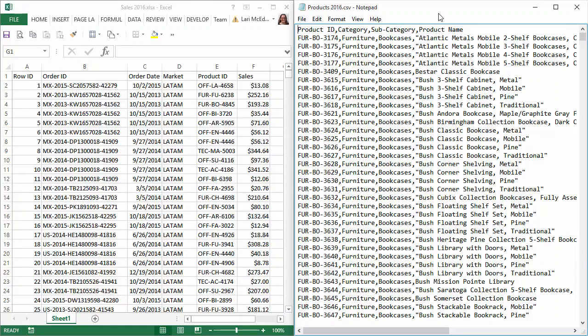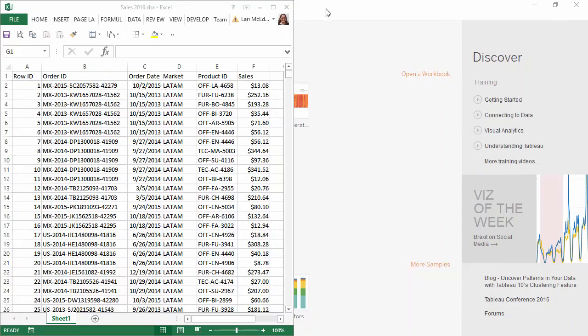This is a great setup for a cross-database join. If we perform a left join to bring the product data to the sales data on product ID, we'll be adding that product information to each relevant sales transaction. For more information on joins, check out the video on join types.